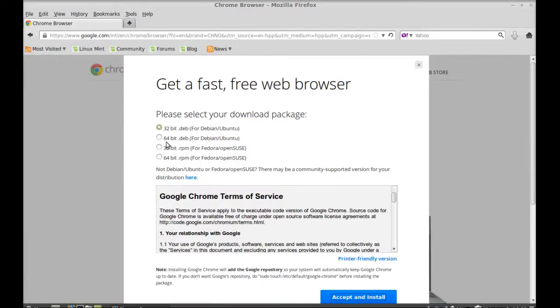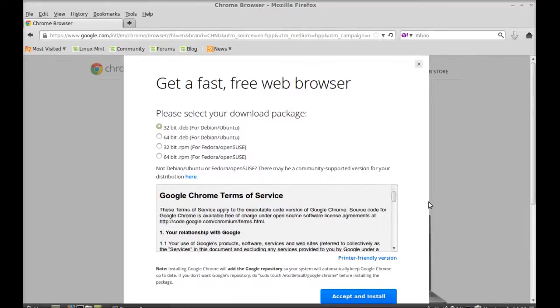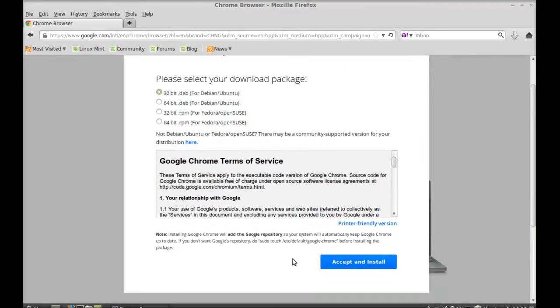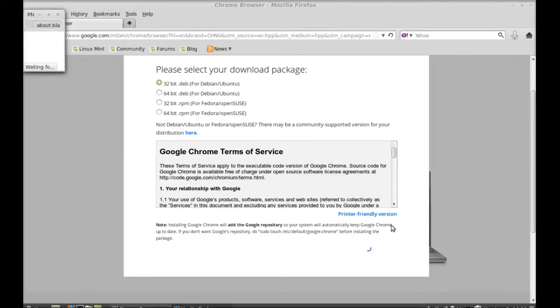So you can see here 32-bit Debian package or 64-bit Debian package. So if you are having 64-bit system select this, otherwise just leave it 32-bit system, Debian package and next accept this terms and click here.